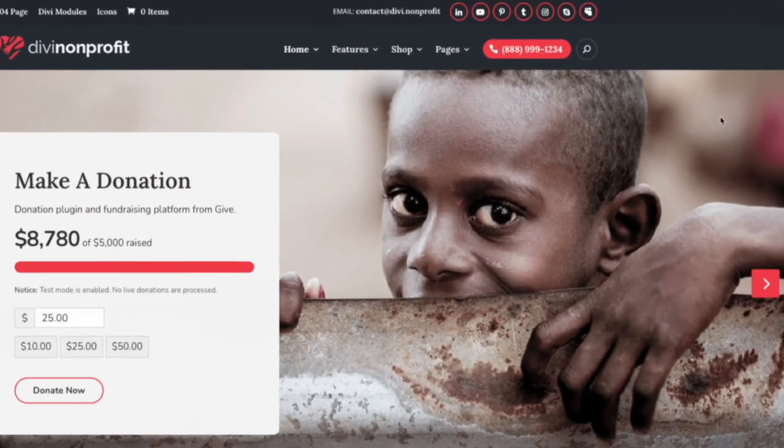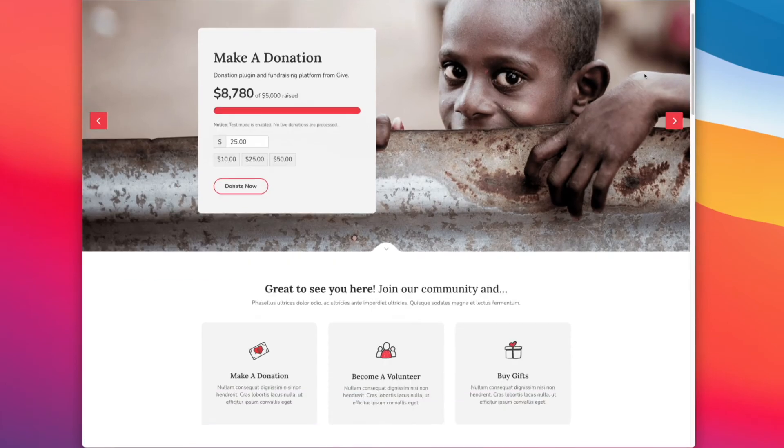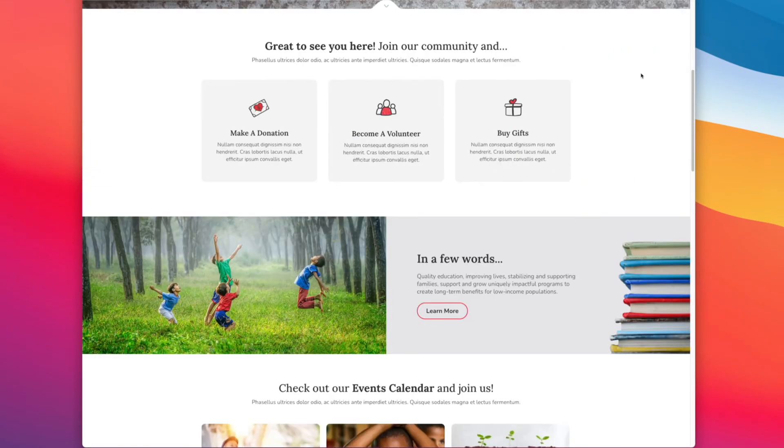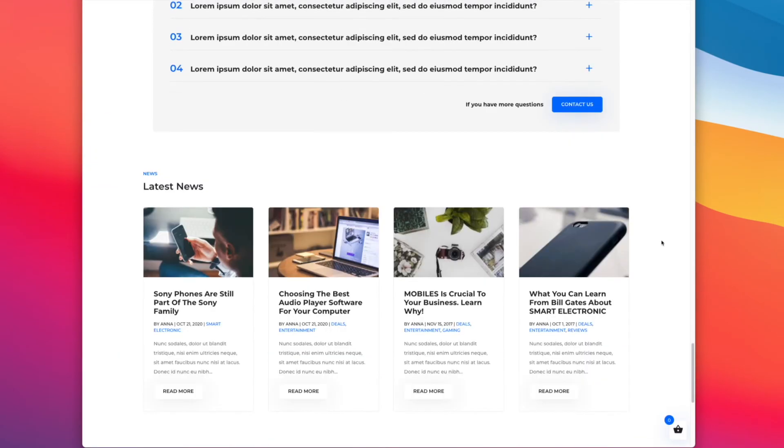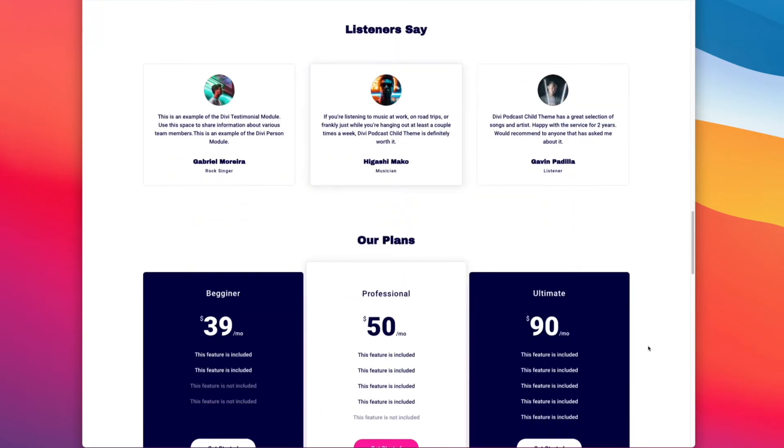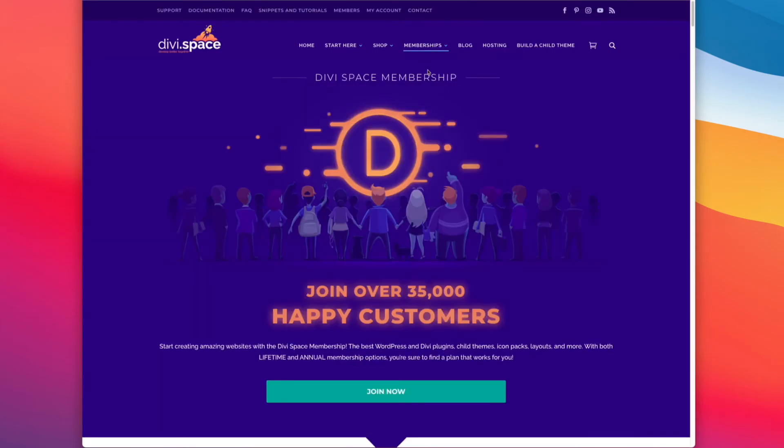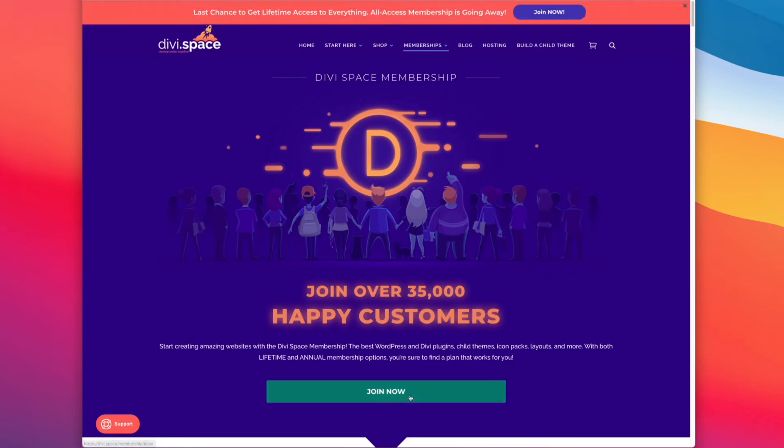These have strategic call to action button placements built in to encourage your visitors to interact with and take action. You can purchase these child themes individually or sign up for our annual membership to have access to all the Divi child themes and more.